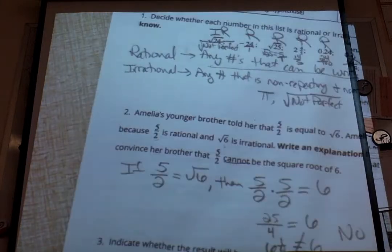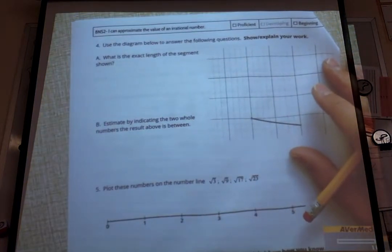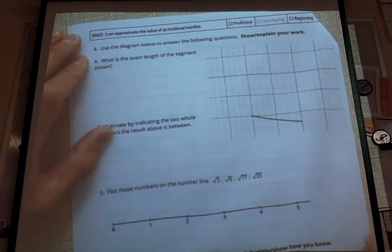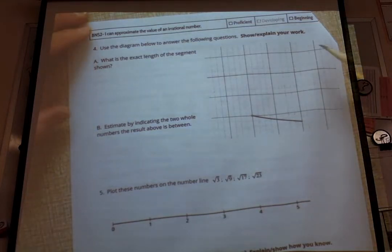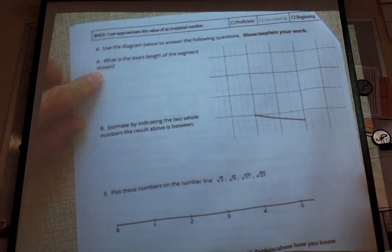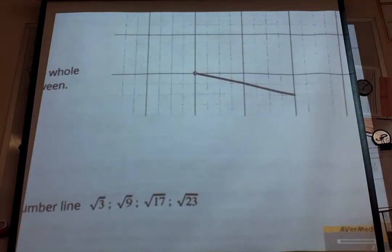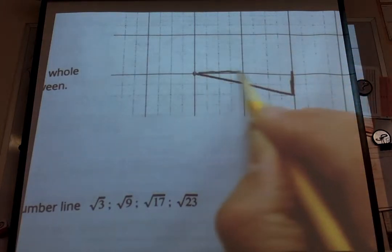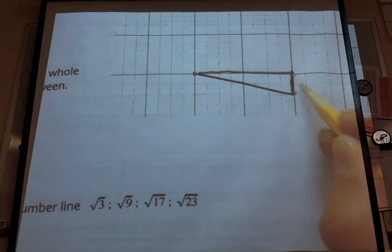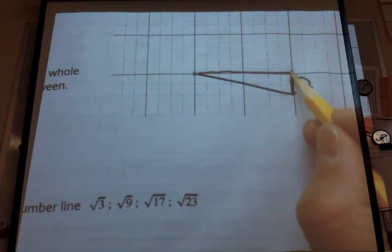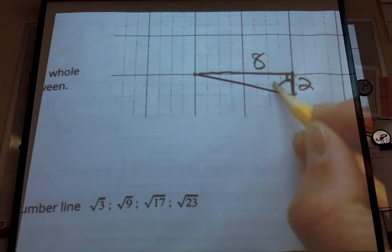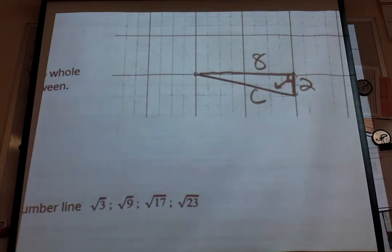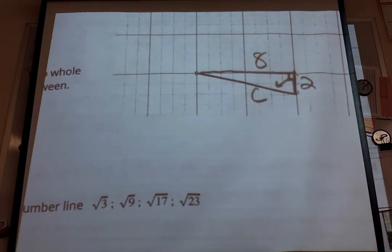Moving on to the next page. In our next section, our learning target is: I can approximate the value of an irrational number. Use the diagram below to answer the following questions and show and explain your work. In letter A, it says: what is the exact length of the segment shown? To do that, I want to zoom in and create a right triangle using the grid lines. This side length is 2, and our other leg length is 8. This forms a 90 degree angle, so the segment across would be our hypotenuse, which is C. We're going to use the Pythagorean theorem: A squared plus B squared equals C squared.